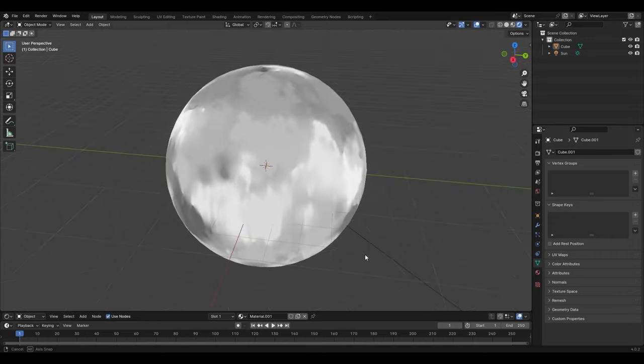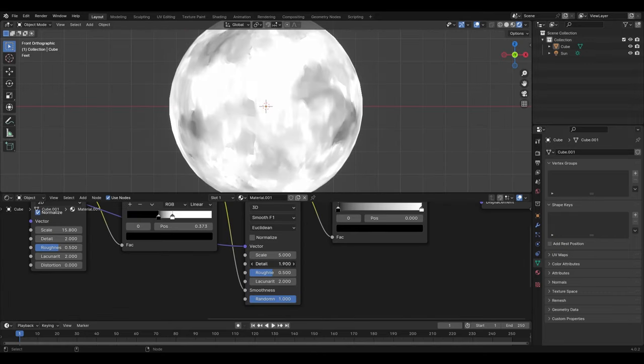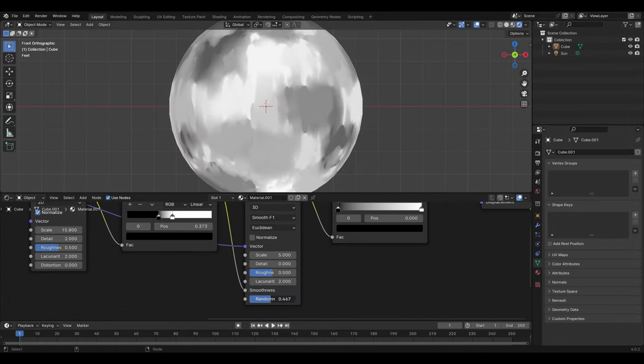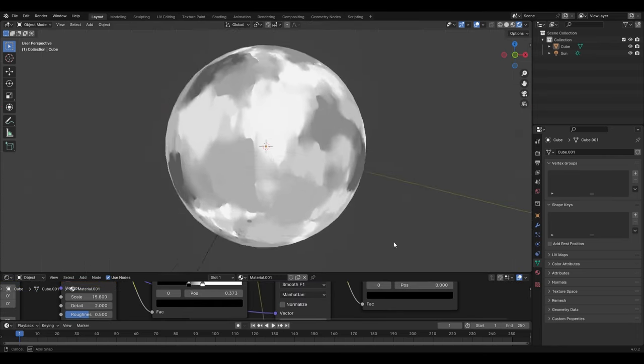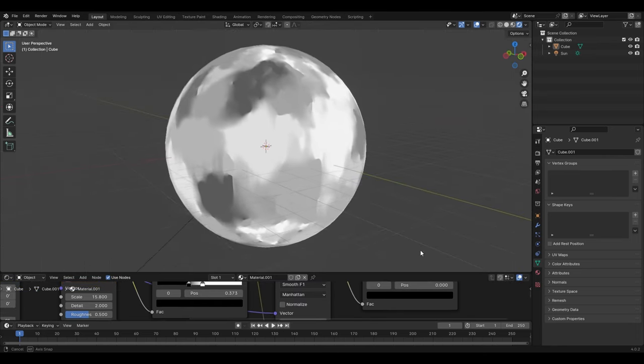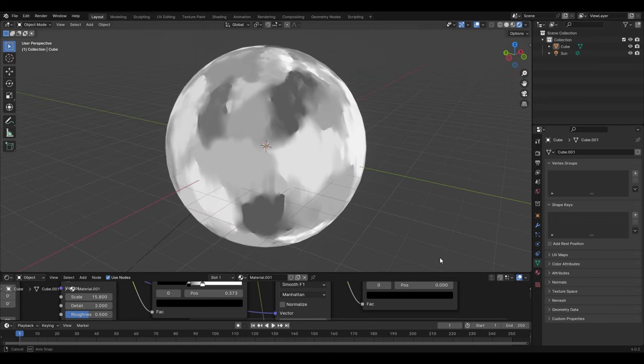Other controls to play around with are the Voronoi's detail and randomness. Changing the Voronoi from Euclidean to Manhattan can also change the type of brush, so to speak, that you're using.